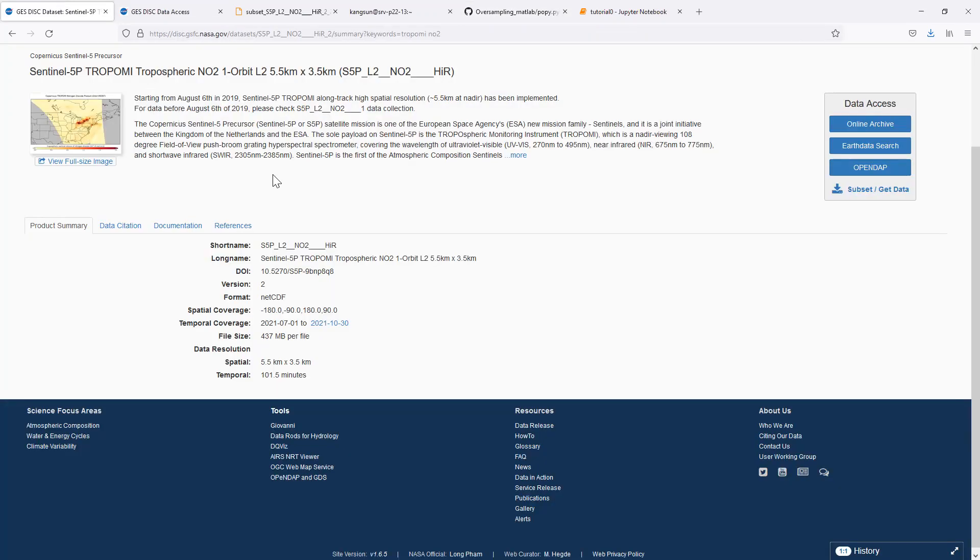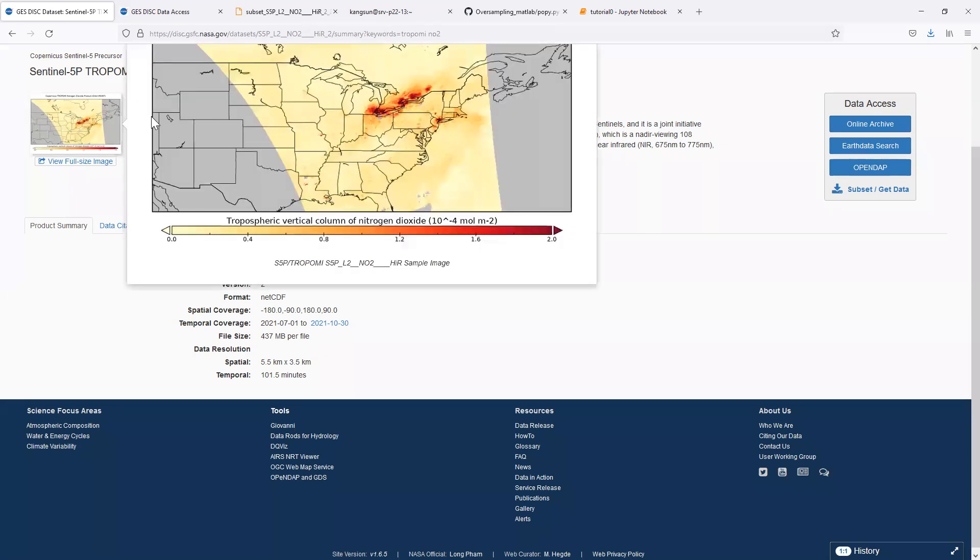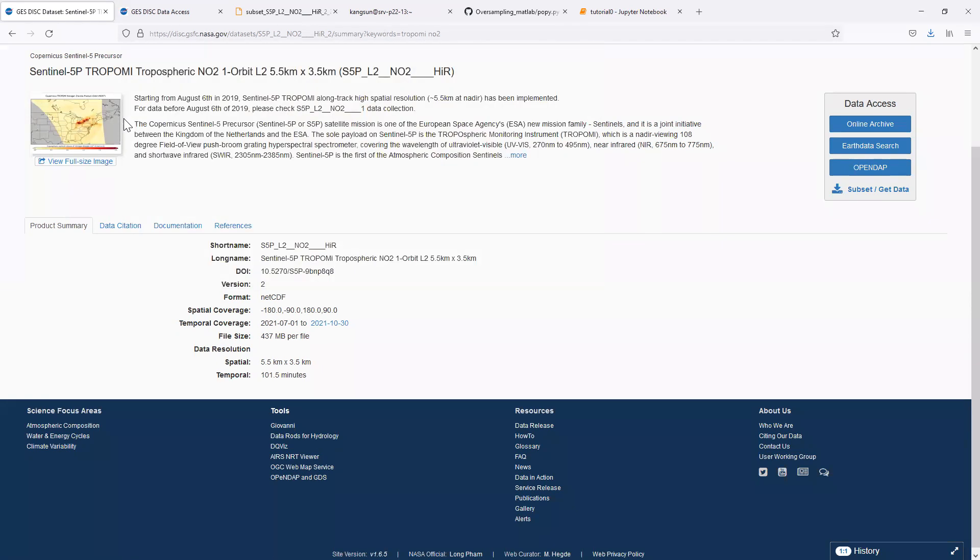Today we will demonstrate the process of oversampling one day of TROPOMI-L2 level 2 data over the contiguous United States into a map of level 3. The level 3 data are defined on a regular grid.